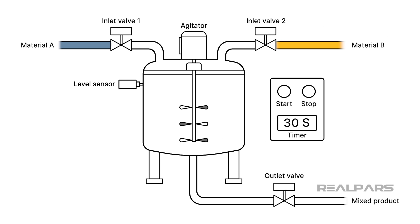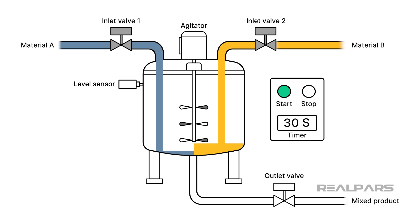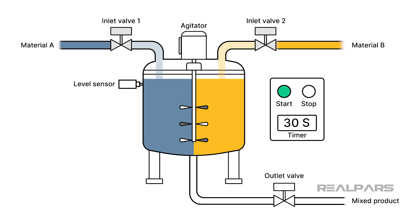In this application, an operator can press a Start button to start a mixing process. When the process is started, two valves open to fill a mixing tank with input liquids to be mixed. Once the tank is filled, the valves close and an agitator turns on to mix the liquids.